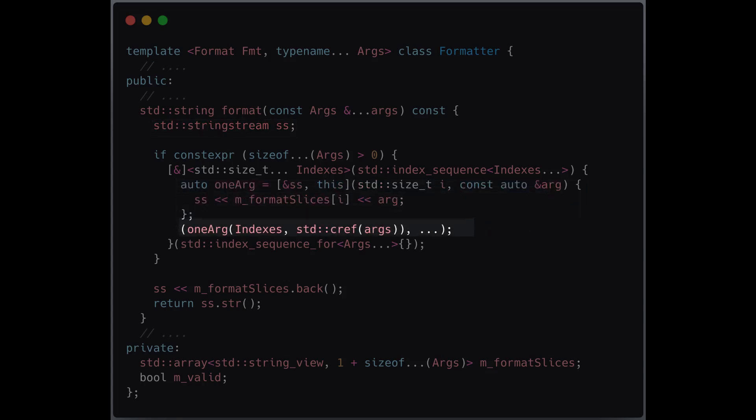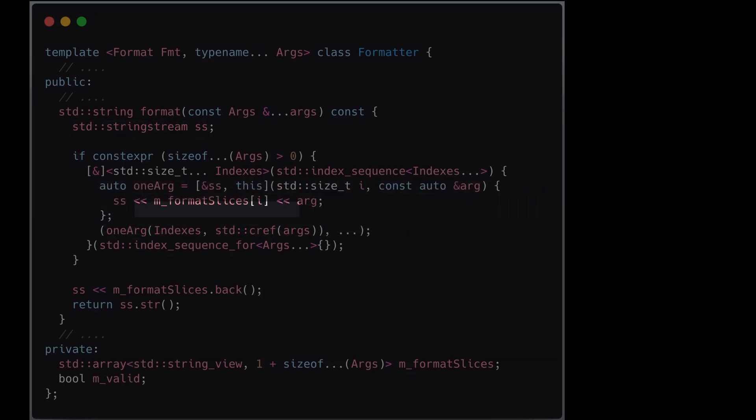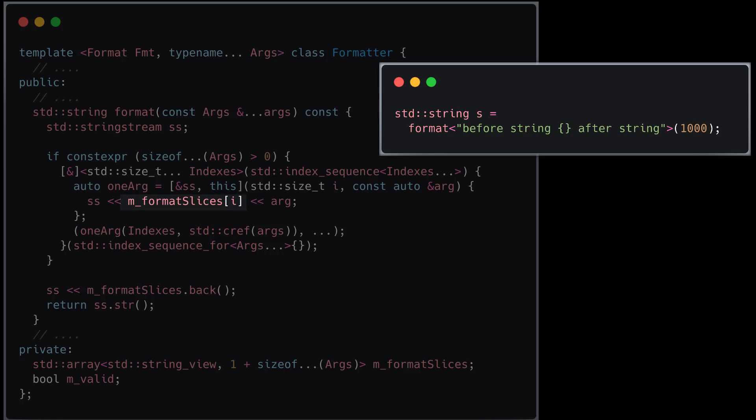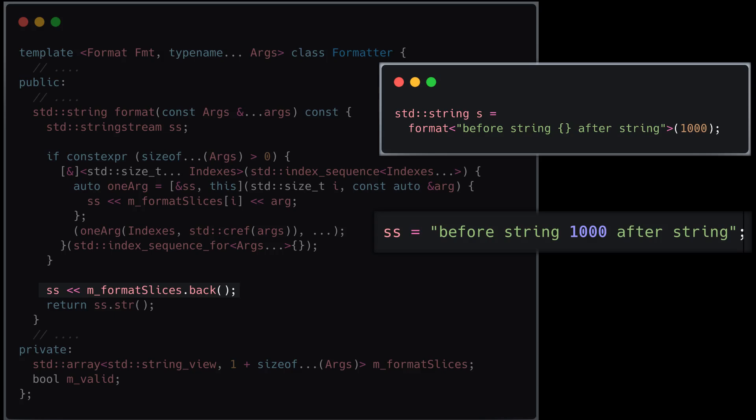This ensures that for each placeholder, first the preceding text is added into the string stream, and only then the argument itself. At the end of this process, the remaining part of the format string is appended into the string stream.